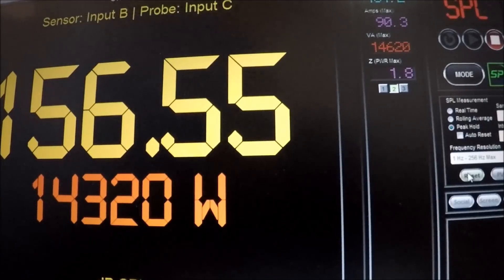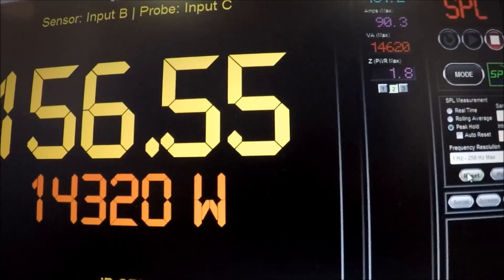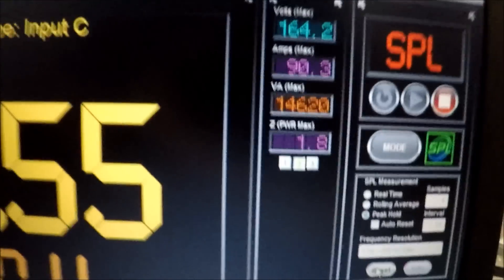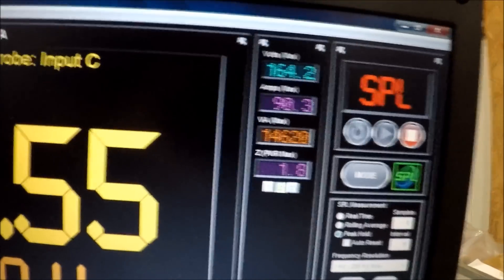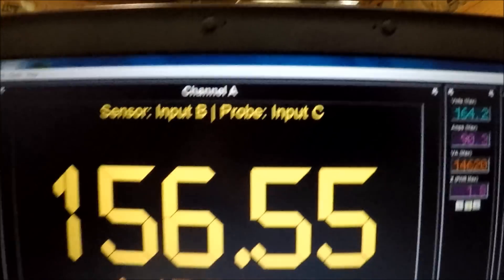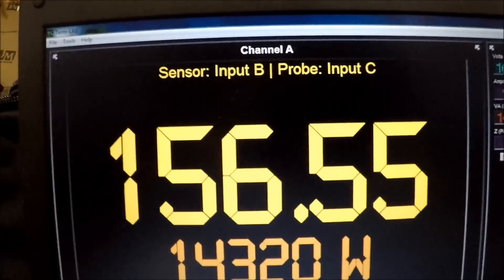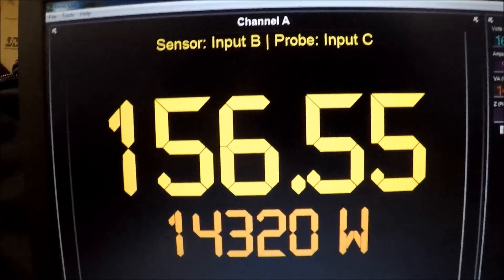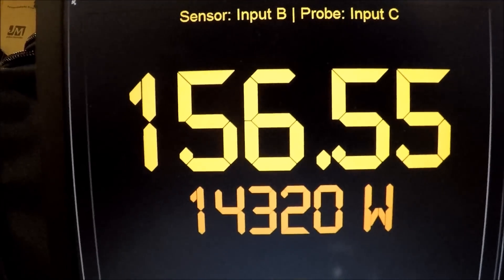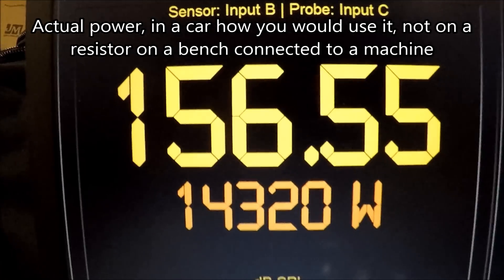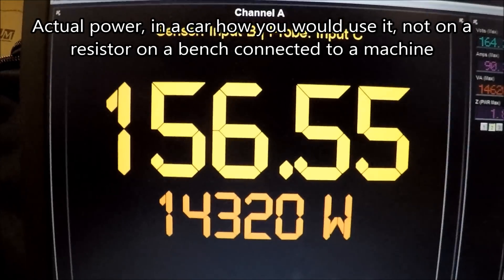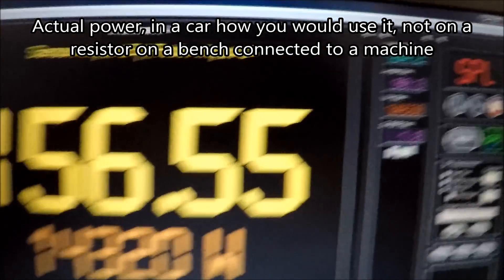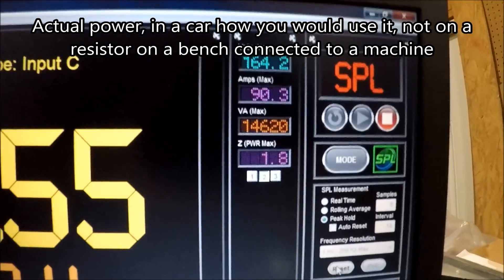All right, so we have 1.8 ohms doing a 156.55 and 14,320 watts out of an America 12k at 1.8 ohms.